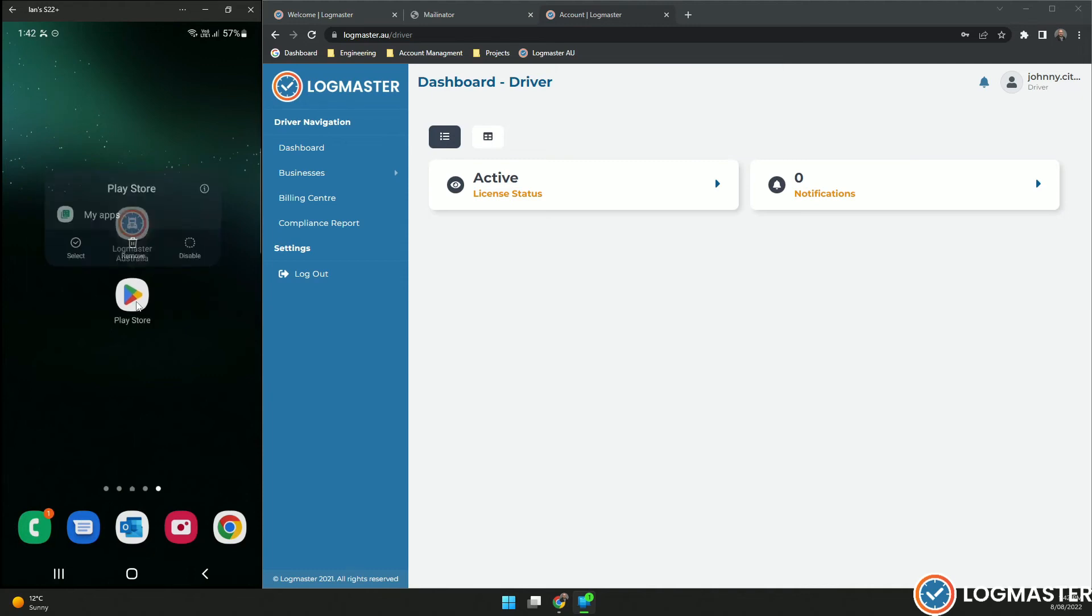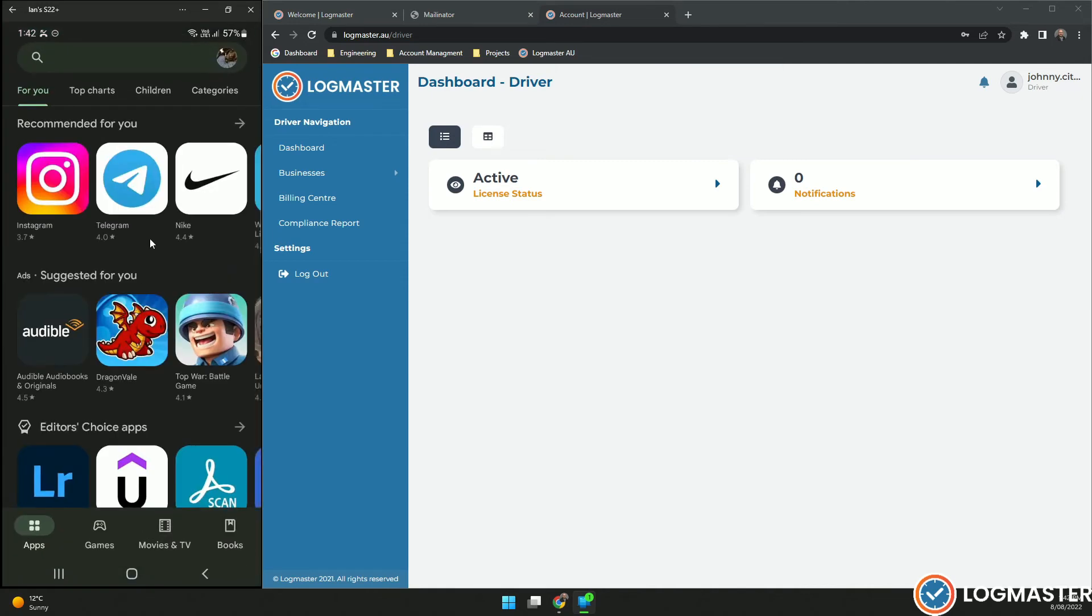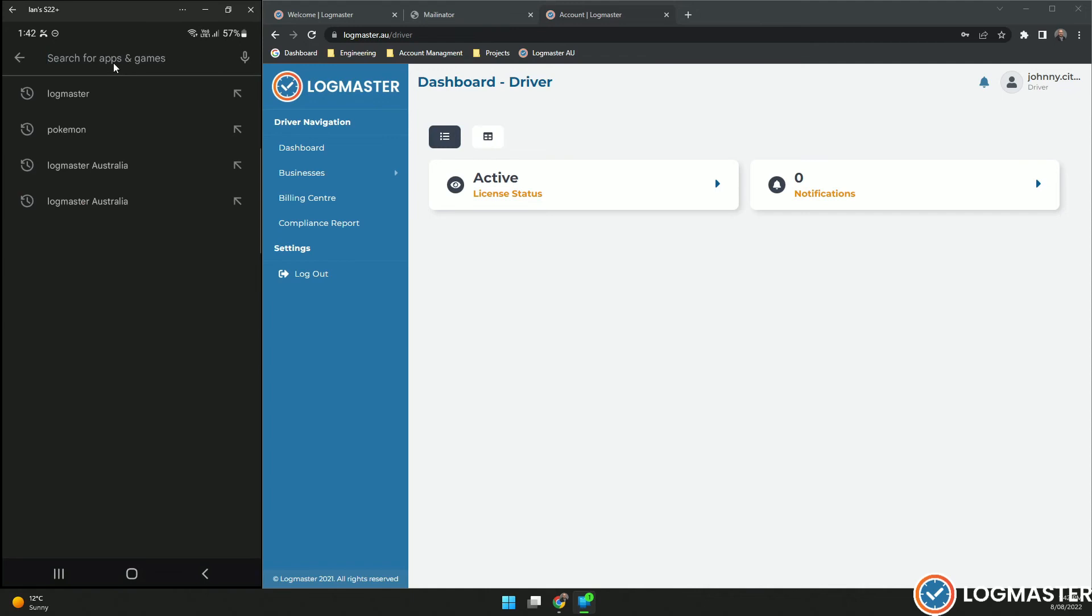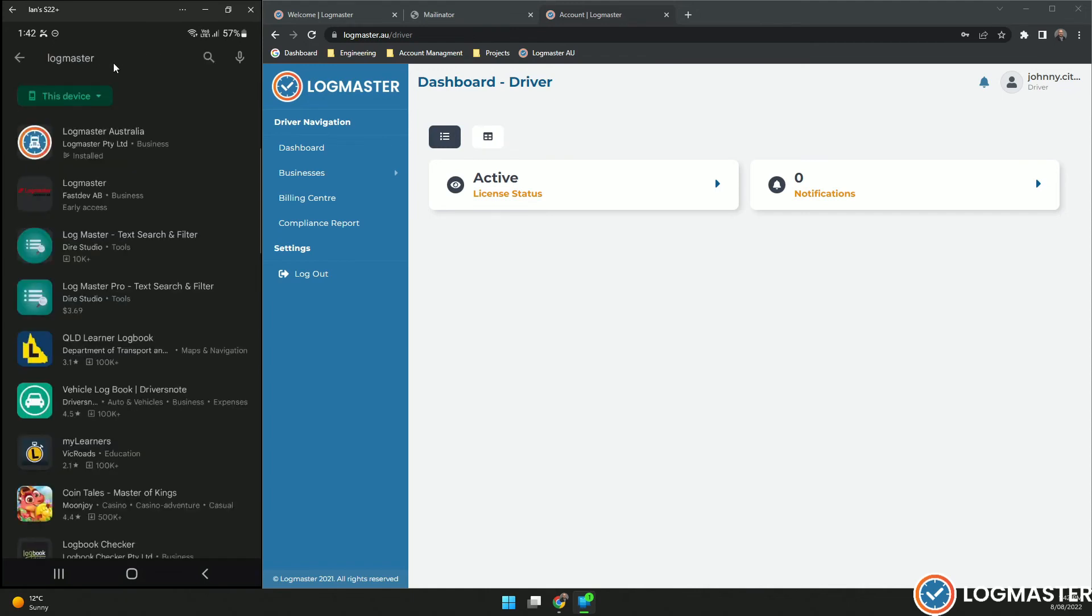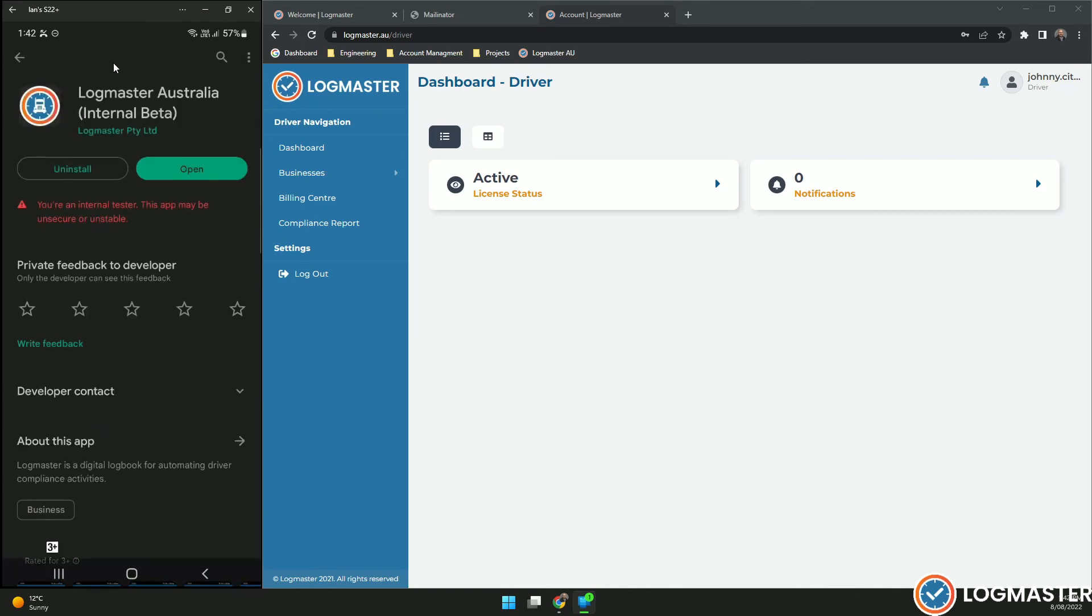If you go into the Play Store, click at the top, search for Logmaster and select the Logmaster Australia application. I have already installed my application.